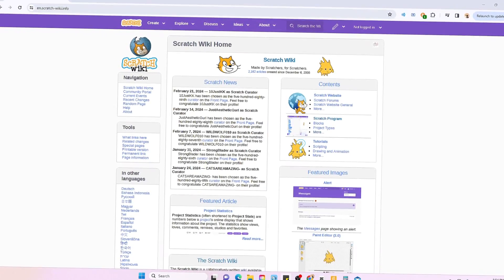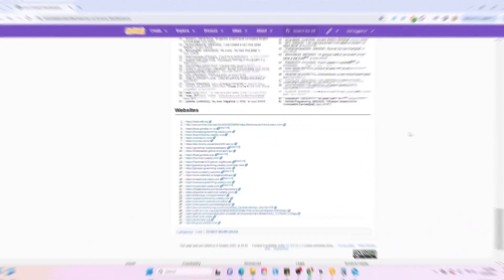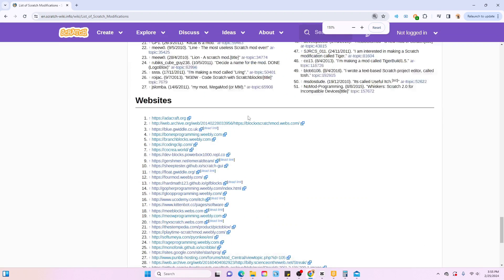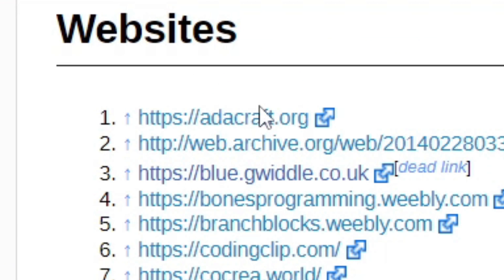Deep inside the Scratch wiki you can actually find this list of Scratch mods. In today's video we're going to test some of them and see how good they actually are. Okay, so the first one we have is AttaCraft.